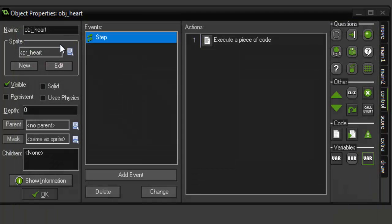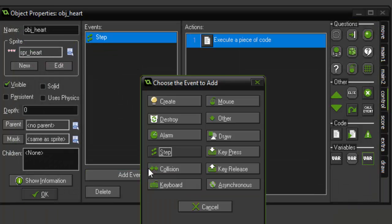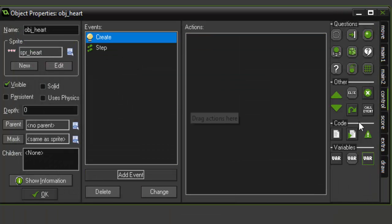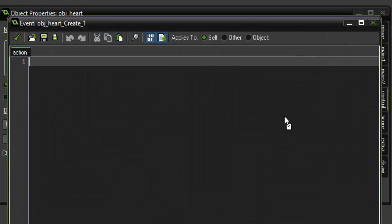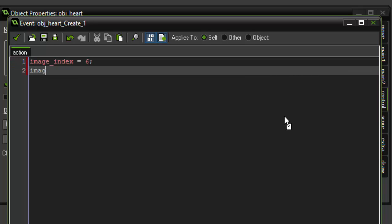One more thing we want to add is a create event and we're just gonna set the image_index equal to six and the image_speed equal to zero. We don't have to set the image index here, I'm just doing it for a safety precaution and the image_speed set to zero will make sure that it doesn't animate in a loop.